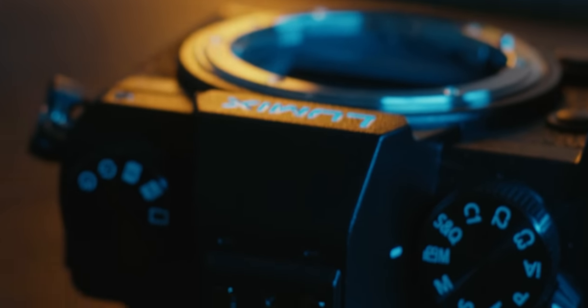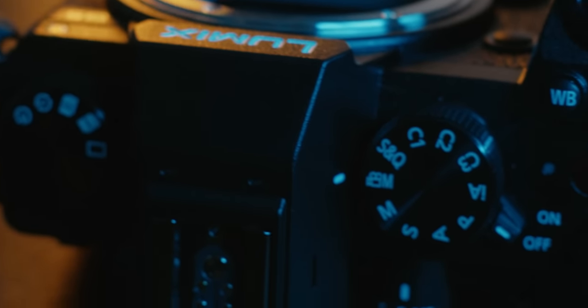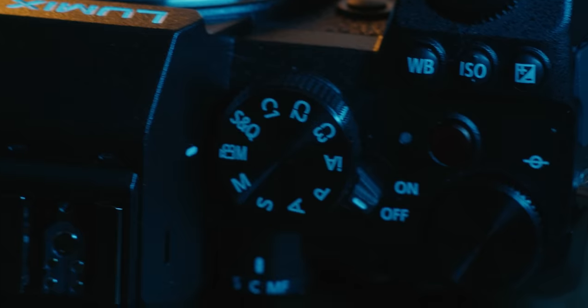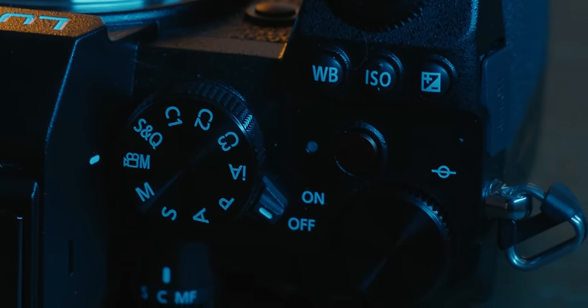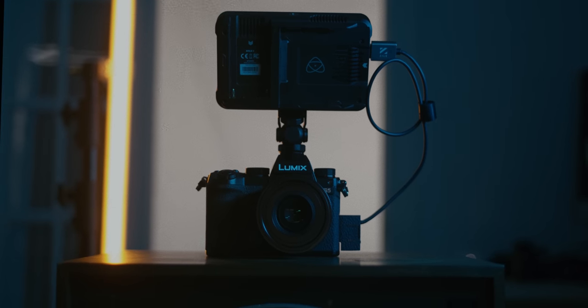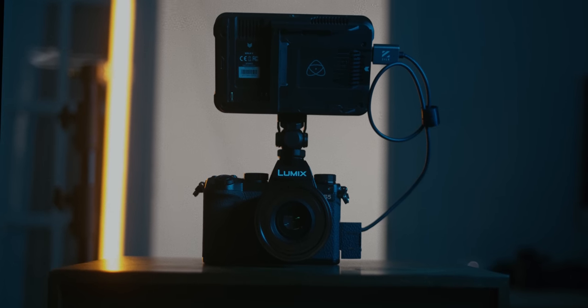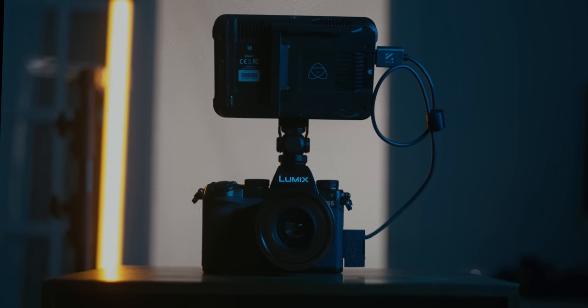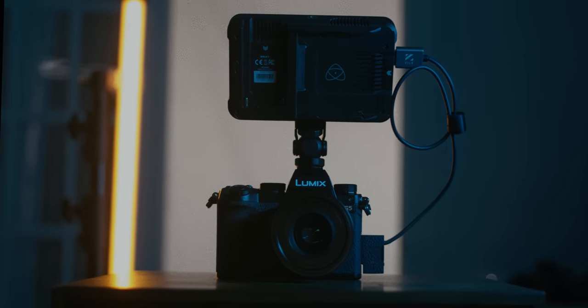Now, I'm not sure this camera can replace my Blackmagic Pocket 6K given that that camera is just basically designed for video, but this definitely had me intrigued, and that's why I wanted to test this camera out.